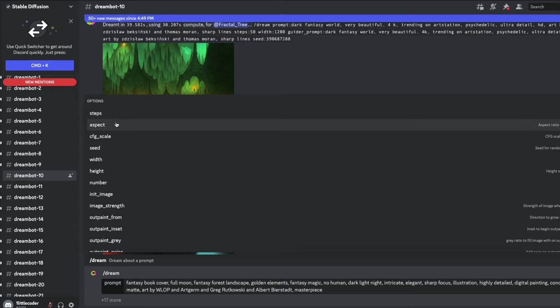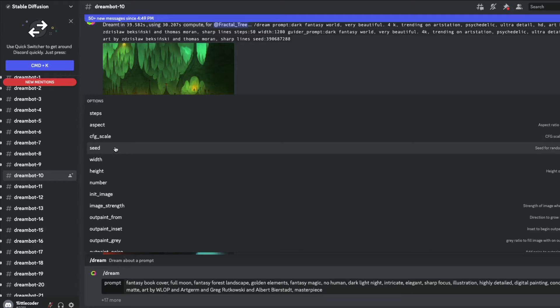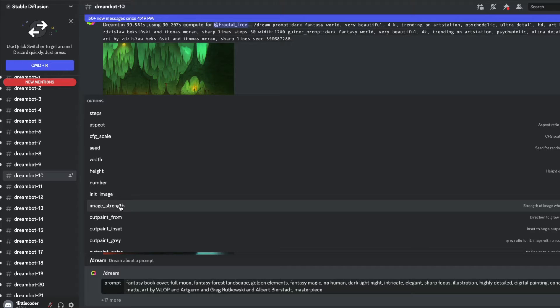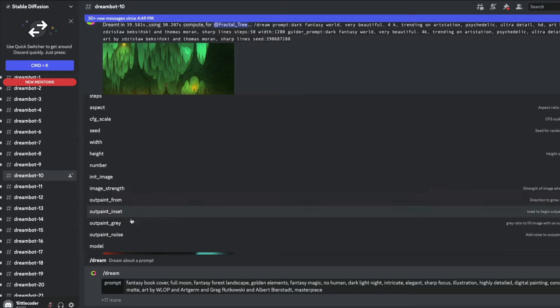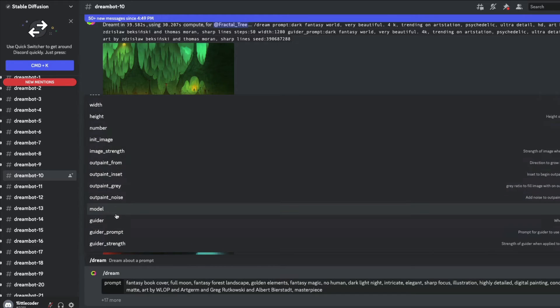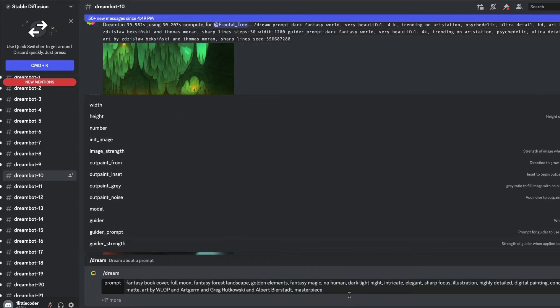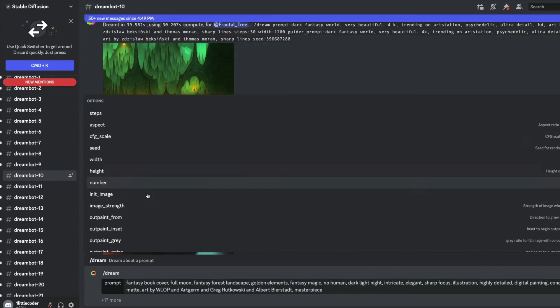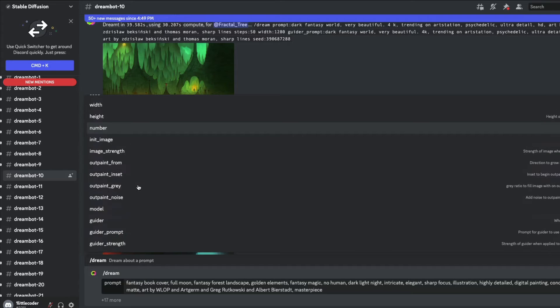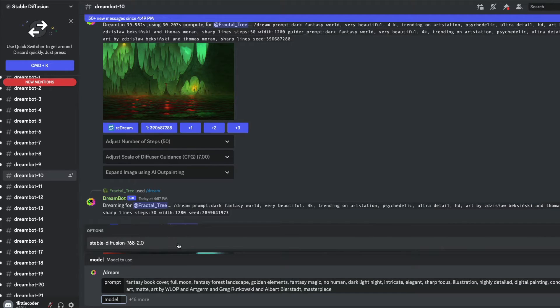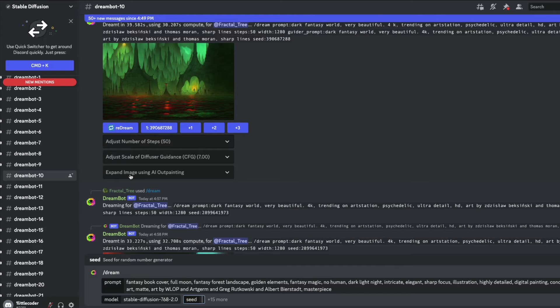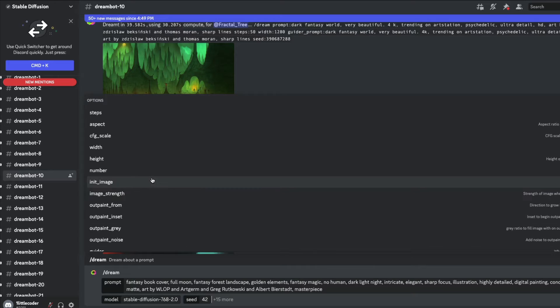Once you paste the prompt, click tab on your keyboard. Now you've got more options available. You can specify the number of steps, aspect ratio, CFG scale factor, seed, width, height, number of samples. If you want to do image to image, you can give any initial image with image strength. If you want to do outpainting or select the latest version 2.0 model, you have a lot of other options. I want the model which is 768 by 768 2.0, and I'll set a seed value of 42, which is one of the most popular seed values for machine learning engineers.